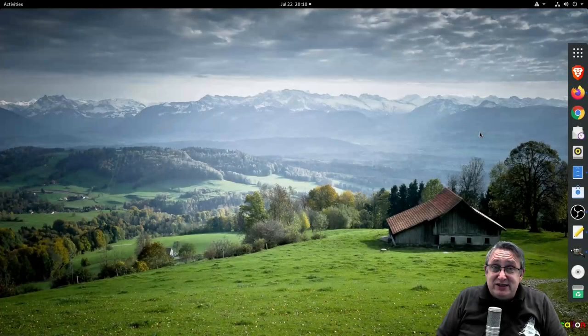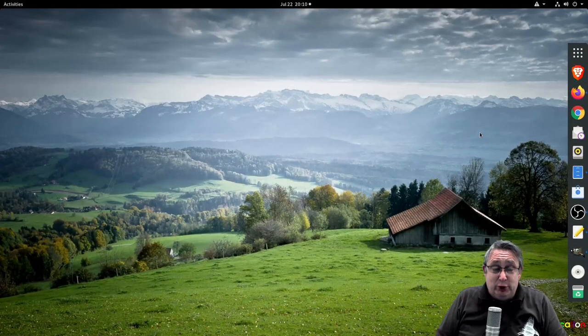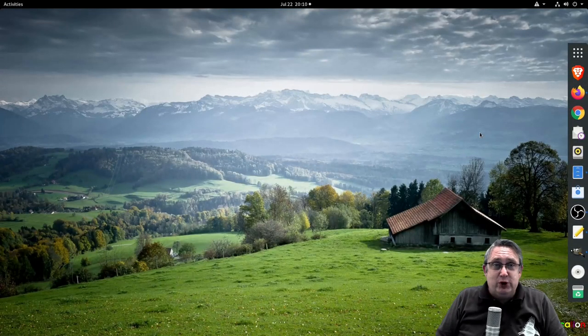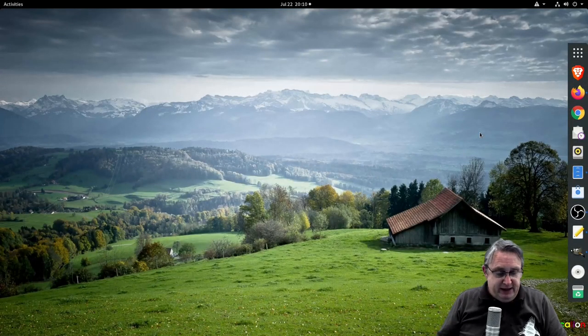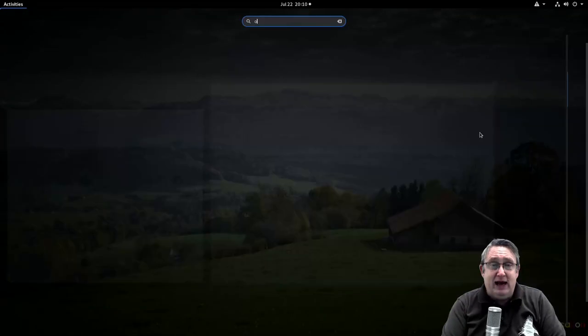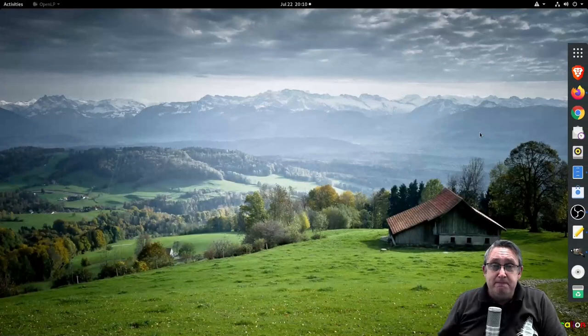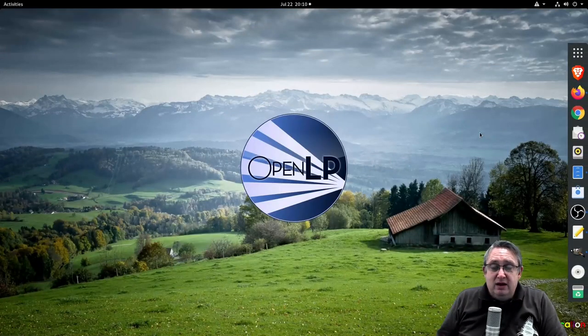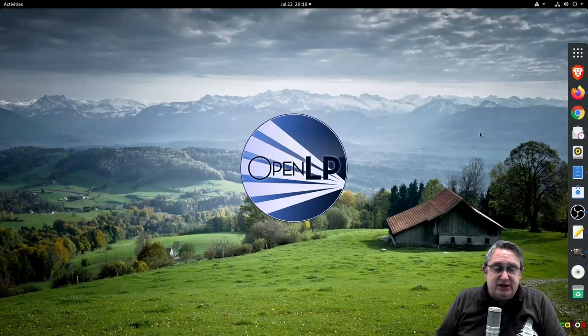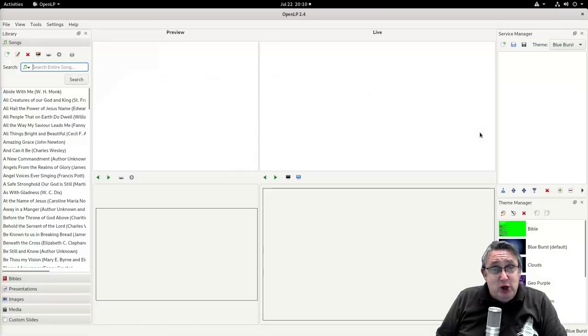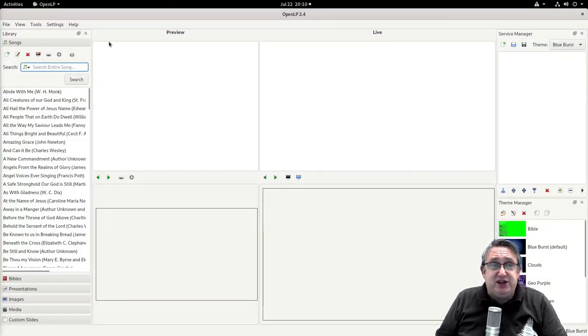The first thing we need to do is to open OpenLP, so let's open that now. Here we go, it's opening.